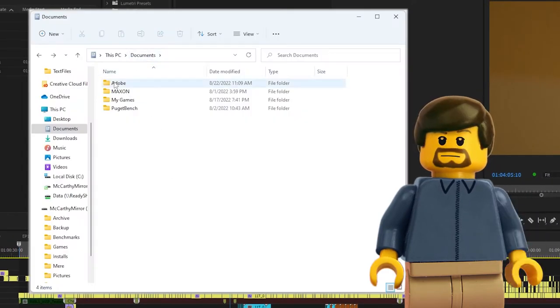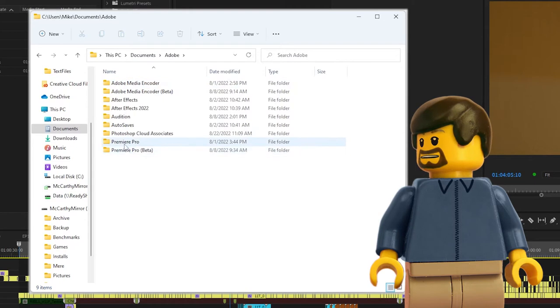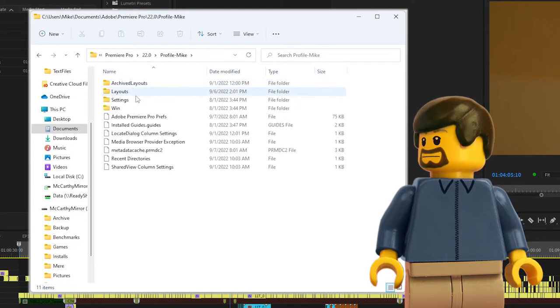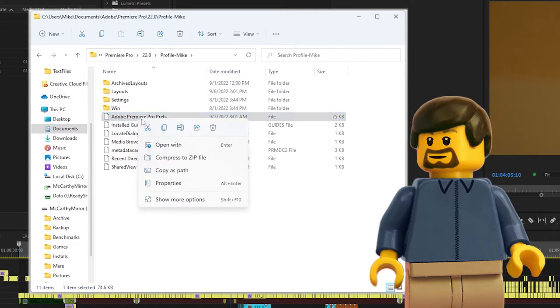it is located in Documents, Adobe, Premiere Pro, your version, your profile name, and then Adobe Premiere Pro Prefs.